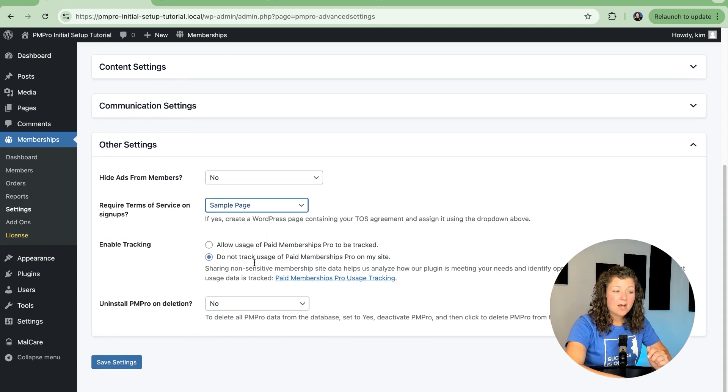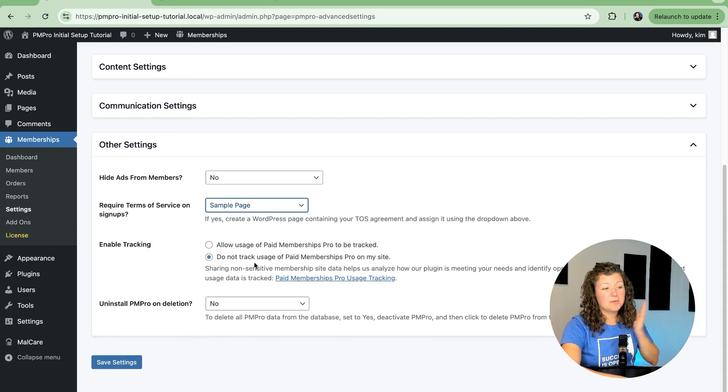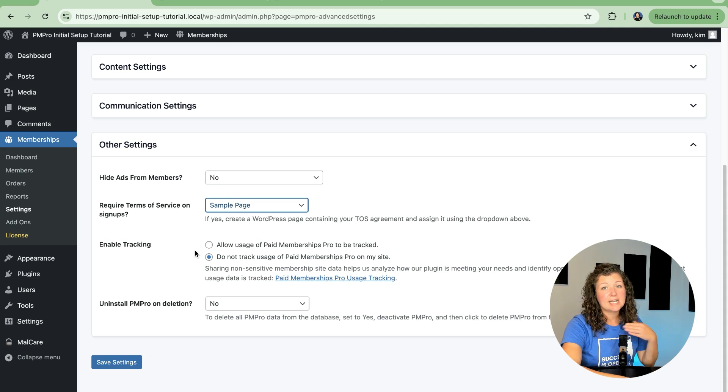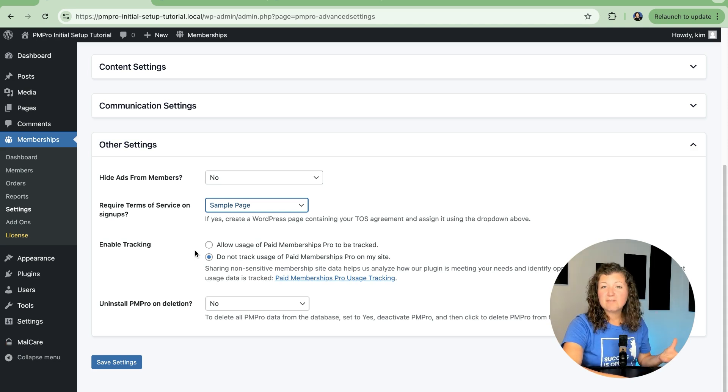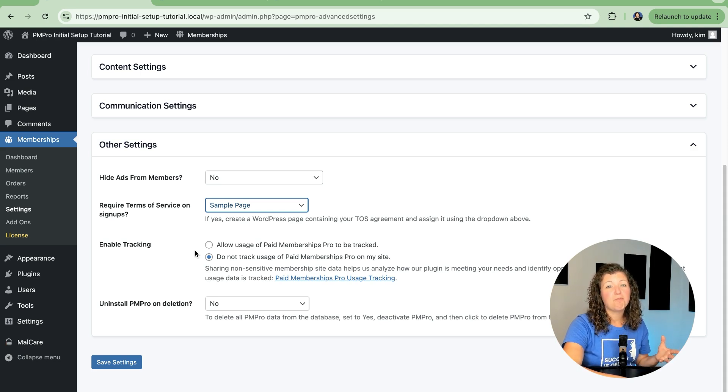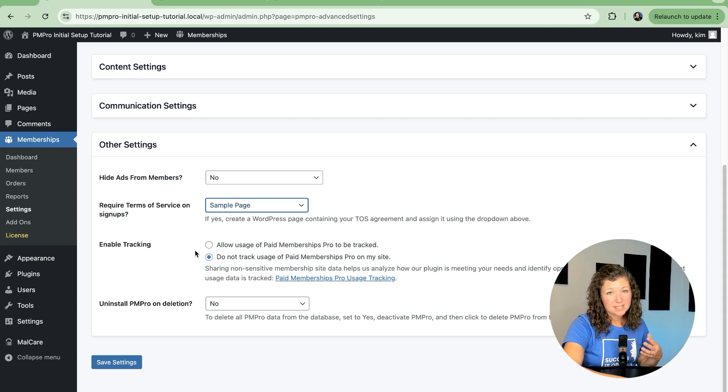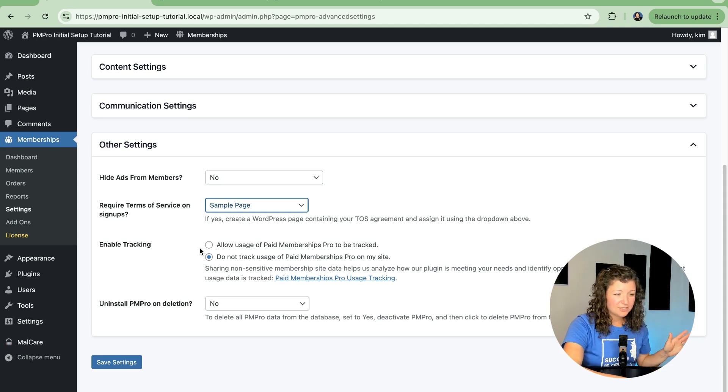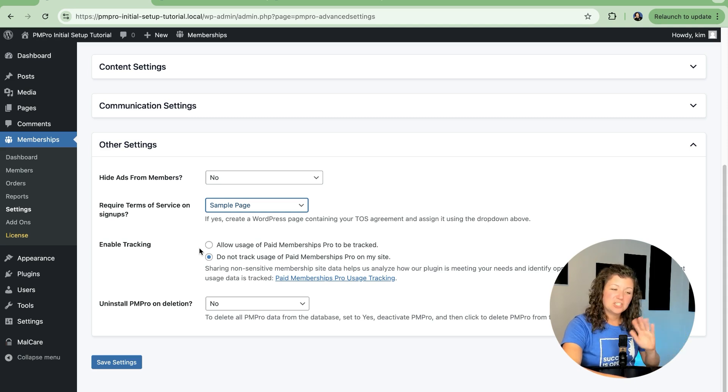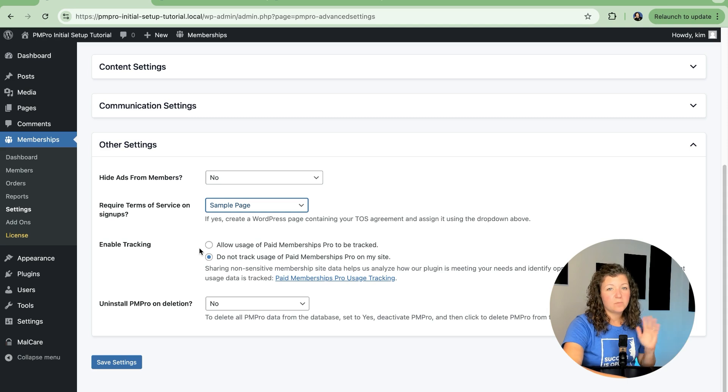Tracking is how paid memberships pro itself receives non-sensitive information from your site related to activity, add-ons being used, number of levels, and what types of levels you have set up just to help us build the best open source platform for you and just process that information. You can totally turn this off. It doesn't change what is available to you in your site. It's just if you want to send that information so that we can keep improving.